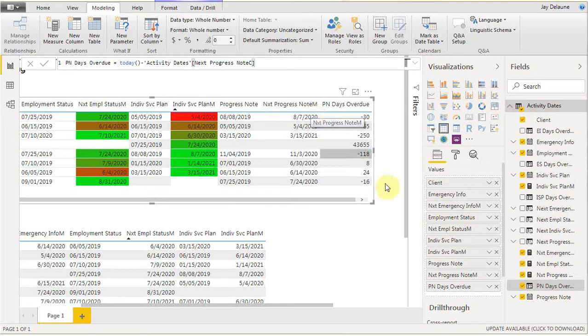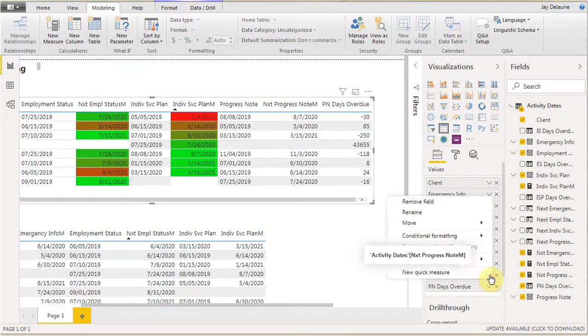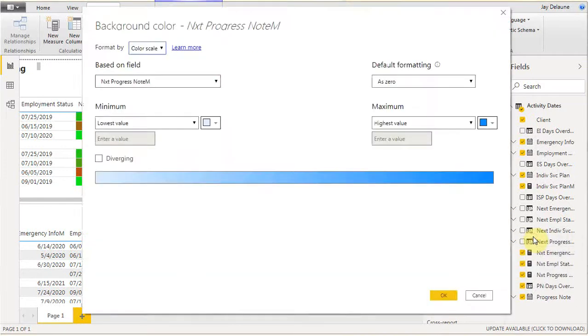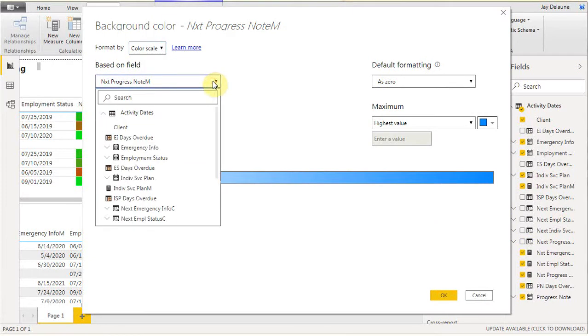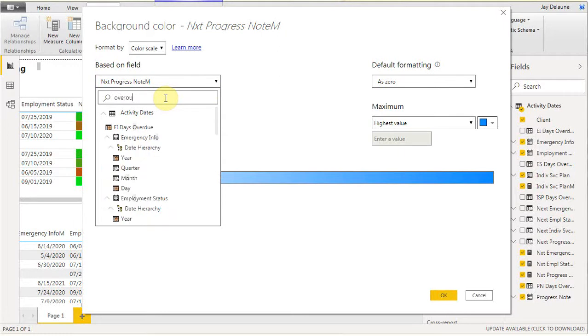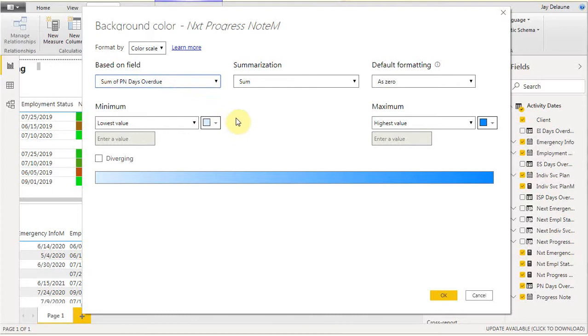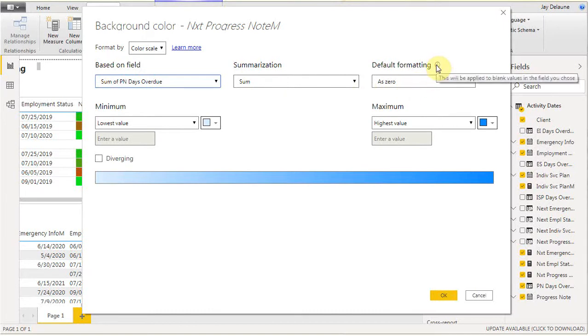We're going to go here to the conditional formatting for the measure. We're going to go to background color and do a search here on overdue. We're going to find that the progress note overdue and the same way you could have this as remaining. You could have it as whatever the calculation is that makes sense given what you're up to. We're going to say this default, we're not going to have any blanks because of the nature of the fact that we've got a calculation going.